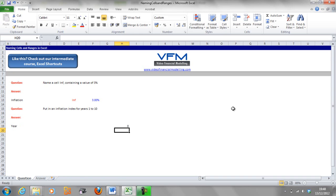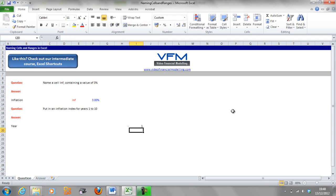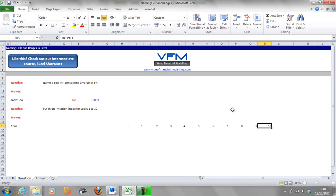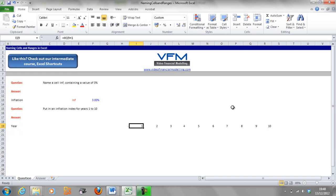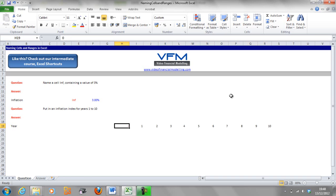So we're going to put in year and we're going to put over here in H, I'm going to go 0, I'm going to colour that red because it's a unique formula and I'm going to go equals that plus 1 and I'm going to delete that last one and I've just copied across that formula. So shift arrow across and then ctrl R will copy across that formula.